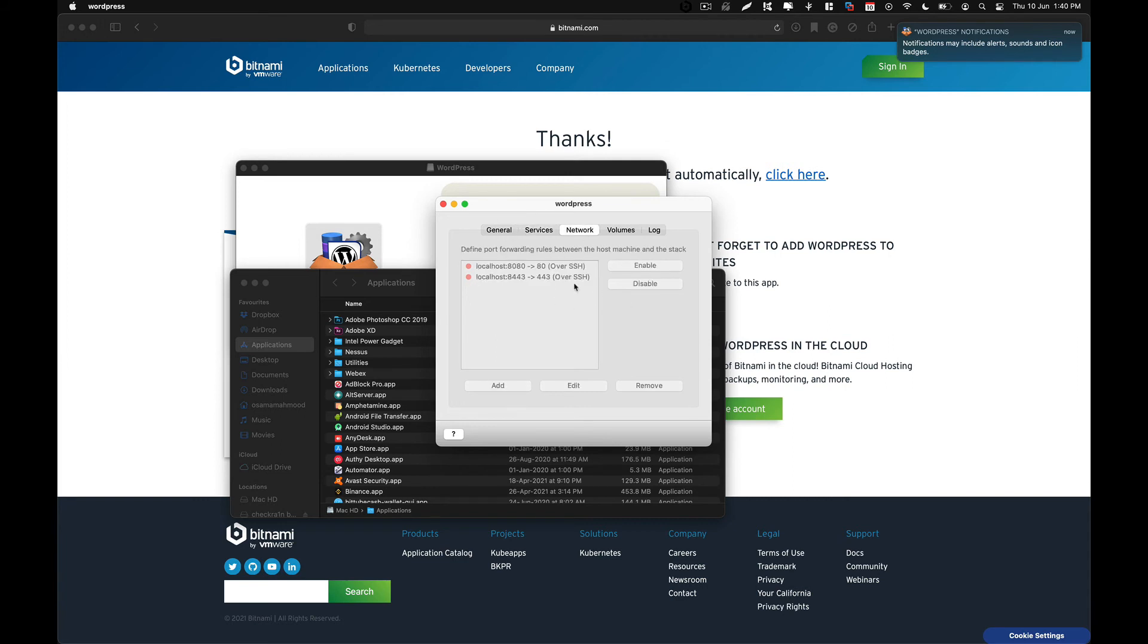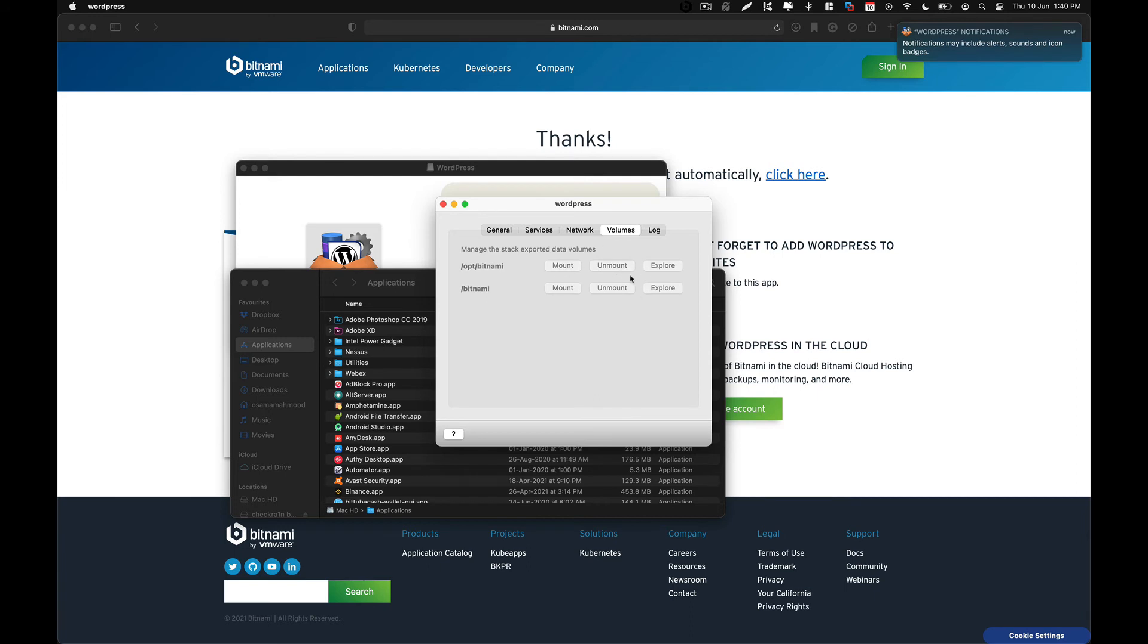And this is the network settings. And here are the volumes if you want to mount another volume or change the location and explore the files that are present in this volume.